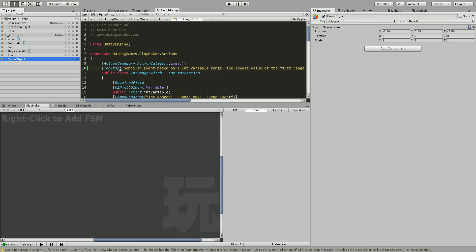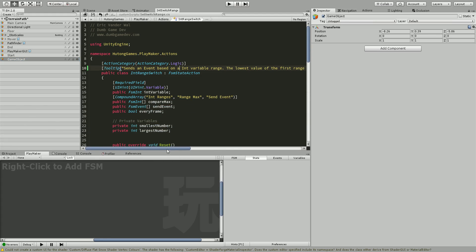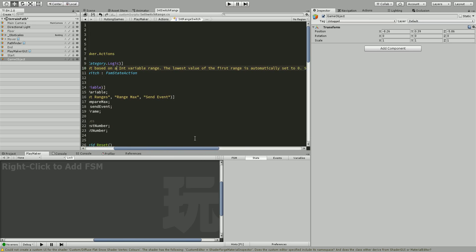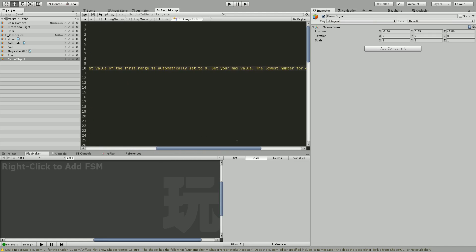So what this is is an int switch range. What you can do is set a range between say 0 to 5, then 6 to 9, and then 10 to 14. If your int falls between one of those ranges, it'll send an event. The description is: sends an event based on an int variable range. The lowest value of the first range is automatically set to 0, and the lowest number for each next range is set automatically.